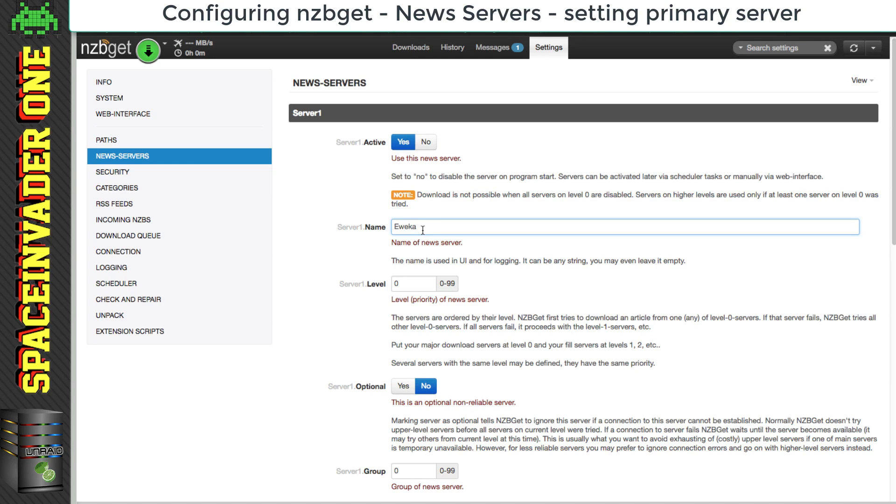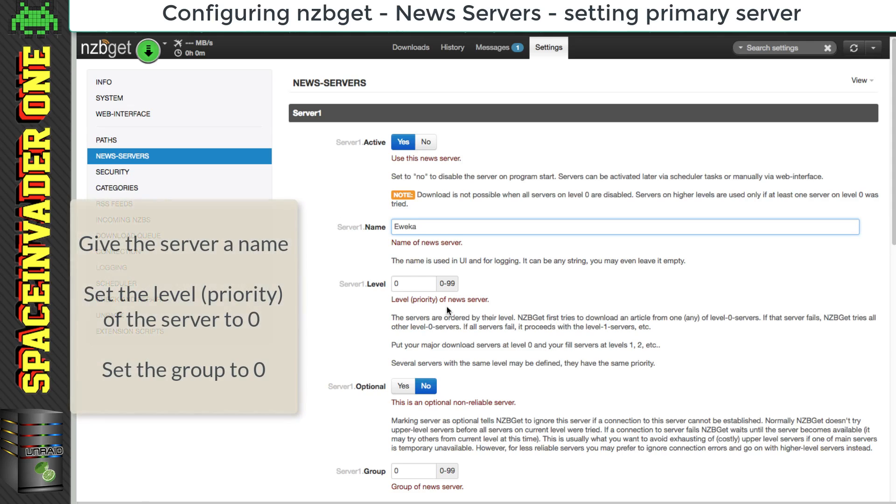So first we have to name the server, so put in the name here, and underneath here where it says level zero, this is the priority of our news server. So the lower the number, the higher the priority. So we want to leave that at zero.